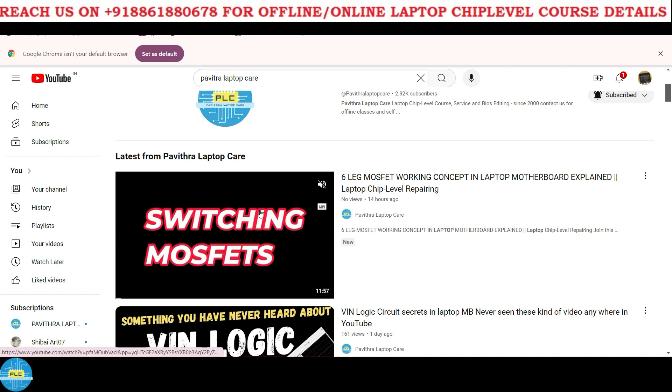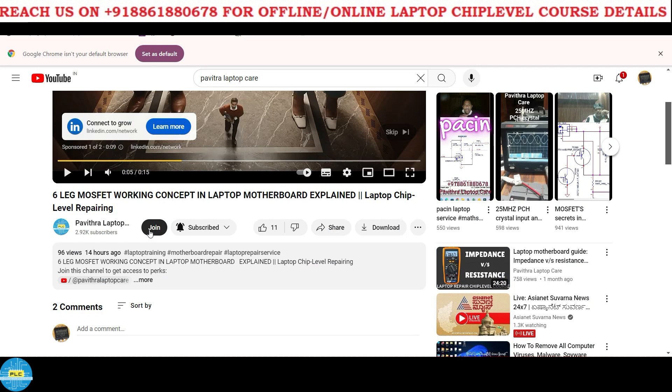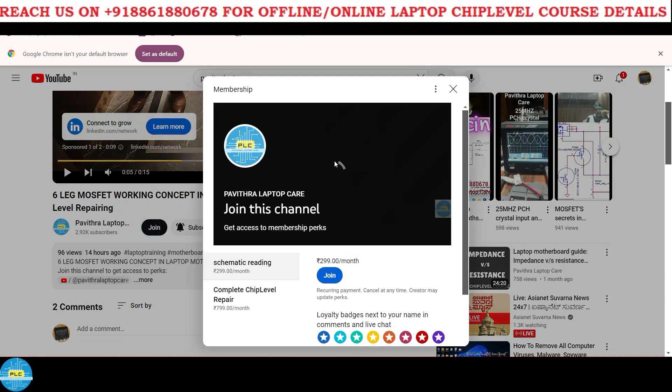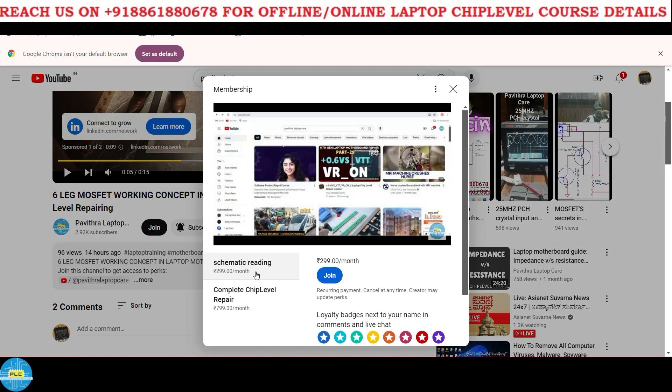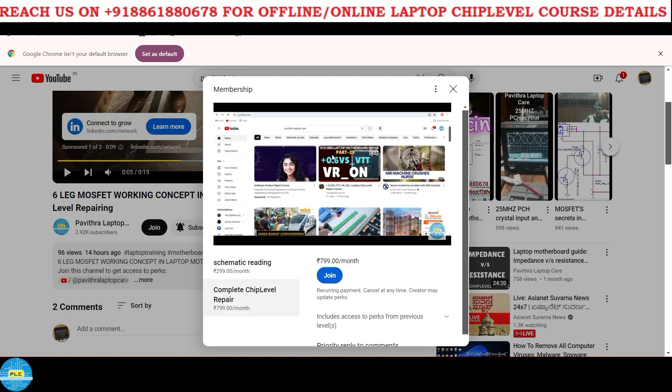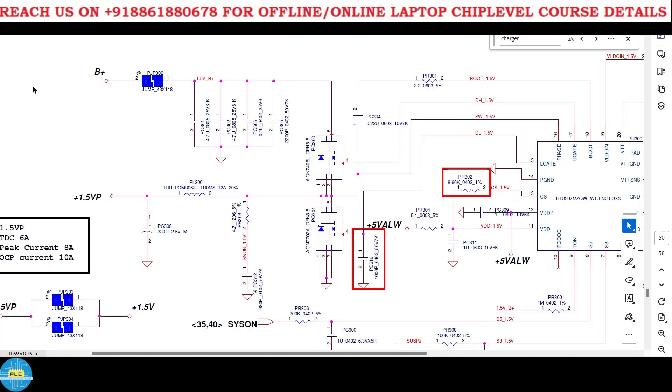Before that, if you are not subscribed by channel subscribe it. Open any one video, if you want to learn complete laptop chip level services then press join button. And here there are two options: per month 299 plan is only for schematic reading and one more is 799 plan, it's complete chip level services.